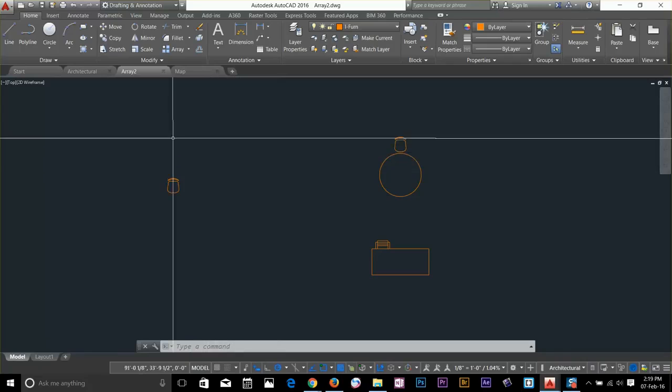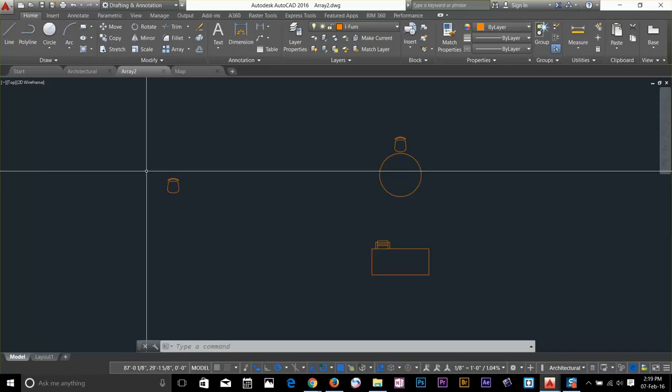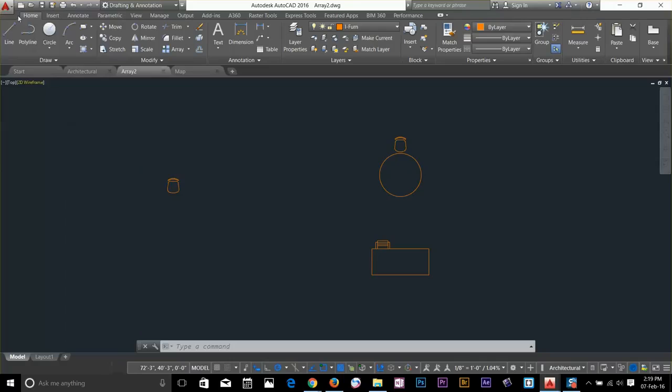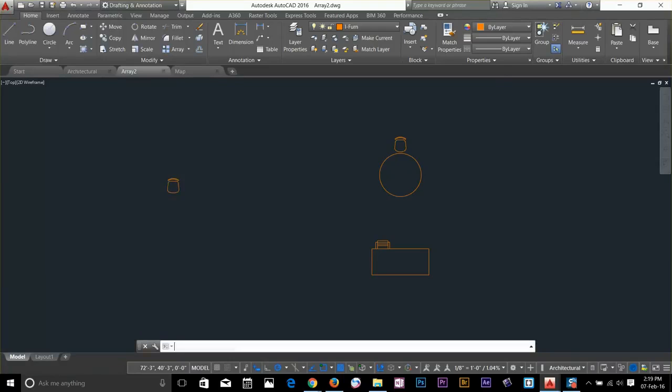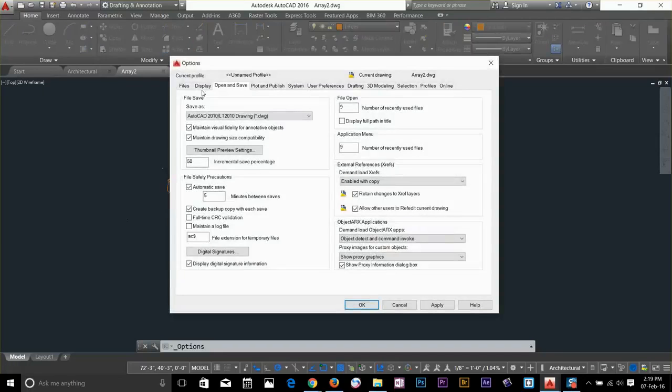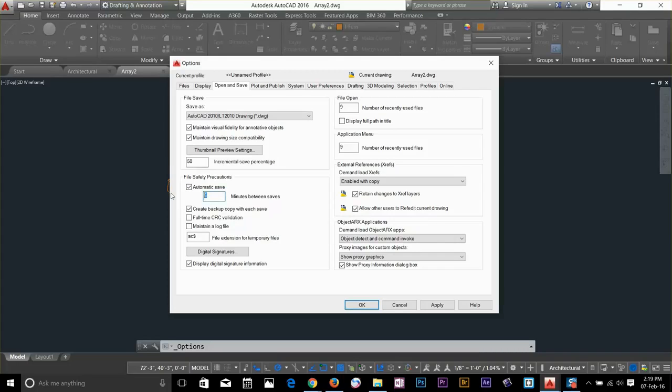Now AutoCAD saves these files automatically after some times. You can change that time by going to option, go to this open and save. Here you can see that automatic save is set to 5 minutes. I'm going to go ahead and change this tool.